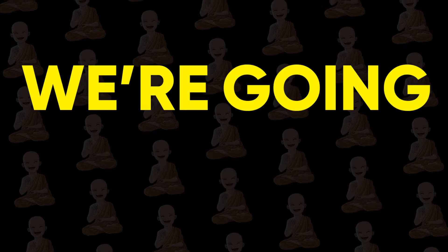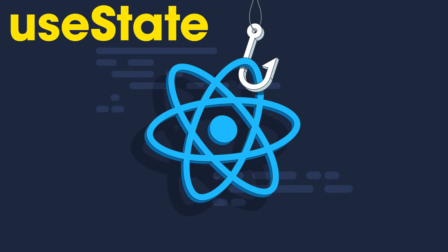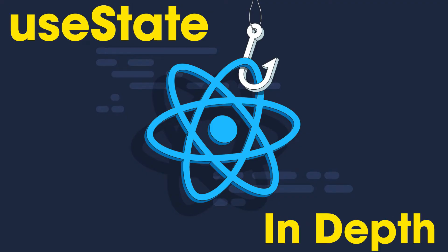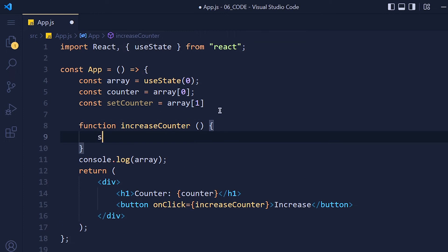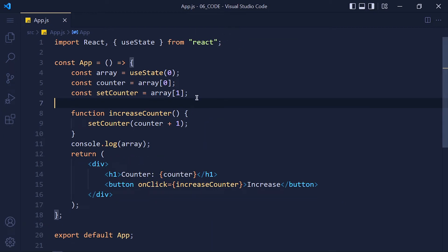In this tutorial, we are going to learn useState hook in depth. So useState is one of the most used hooks in React.